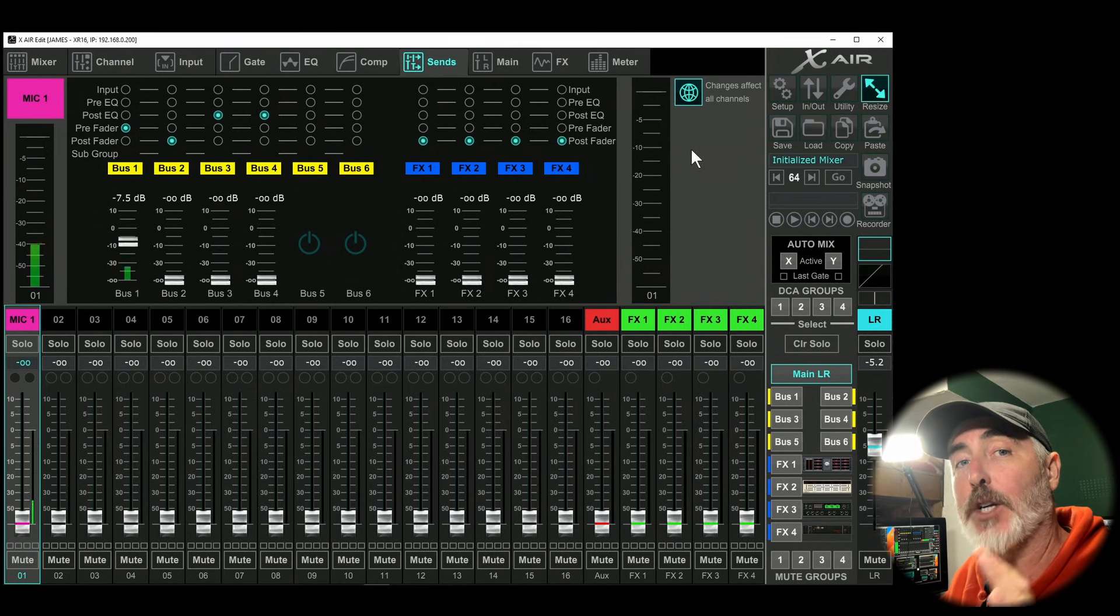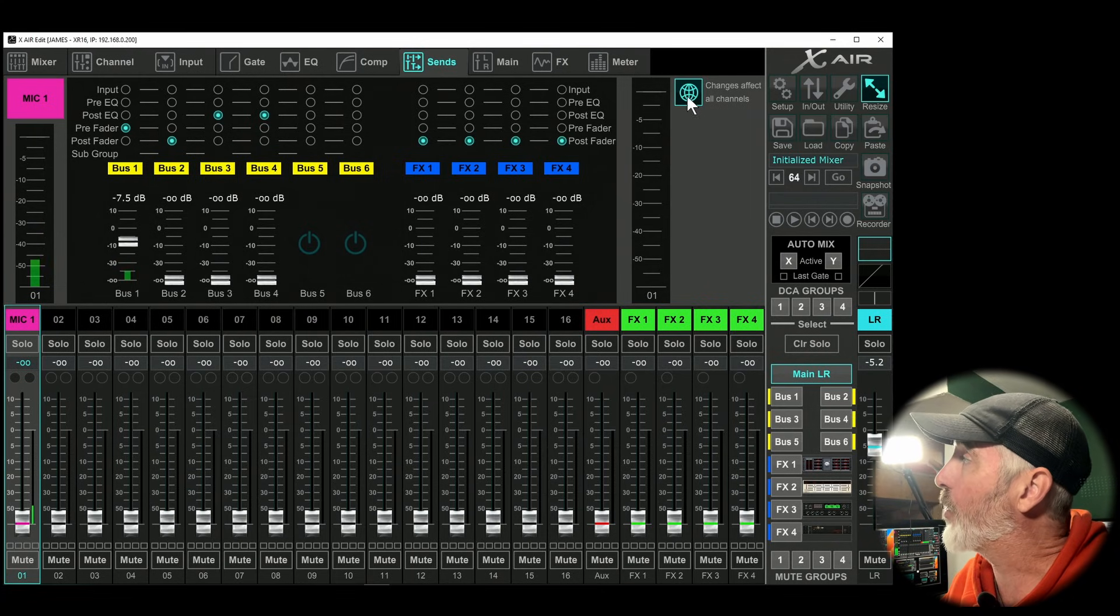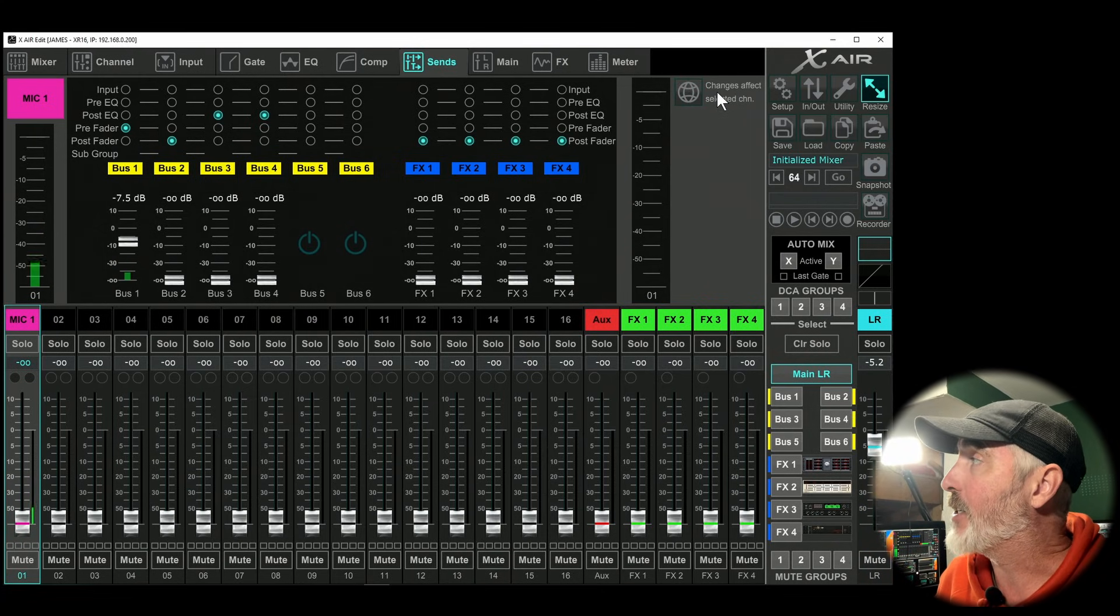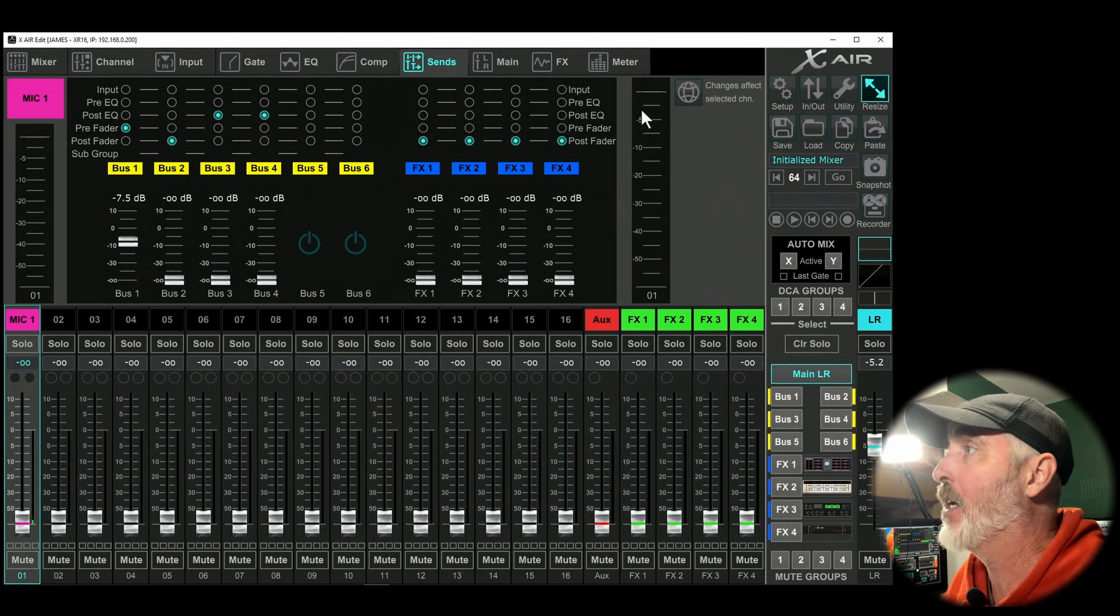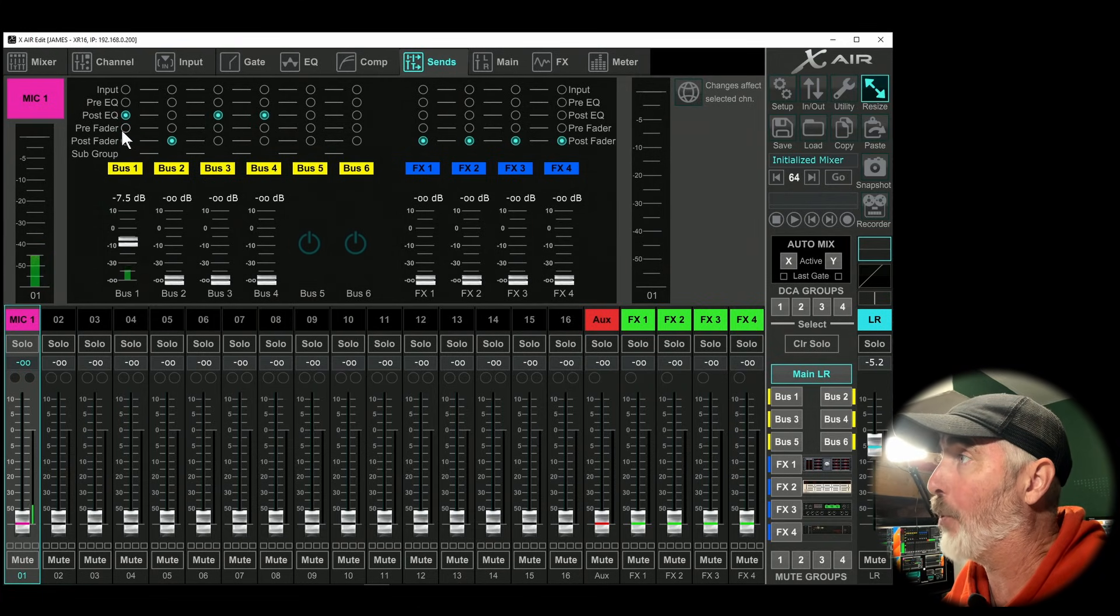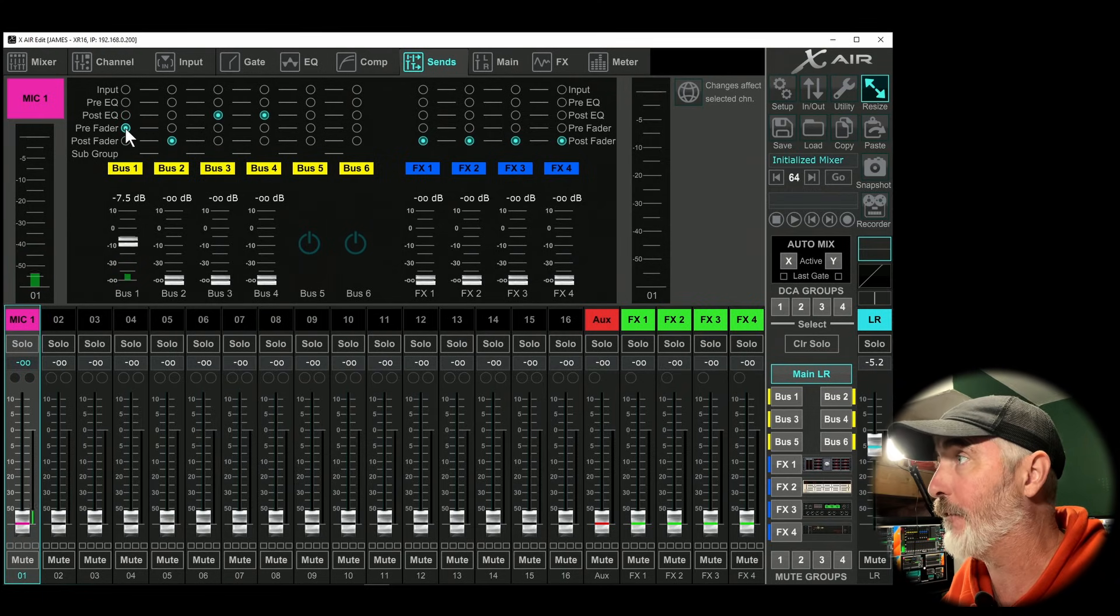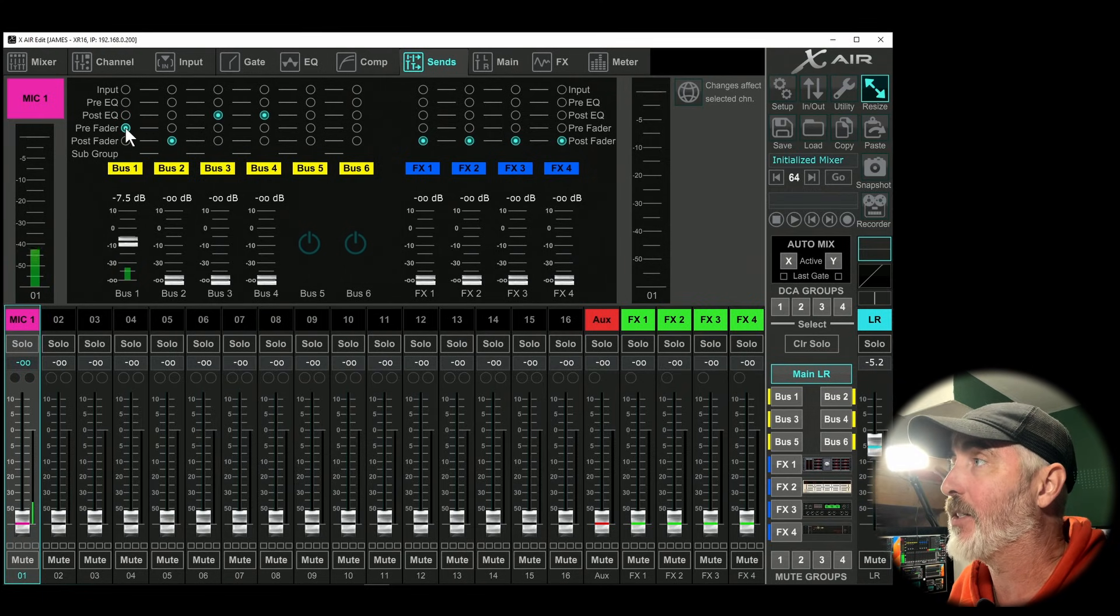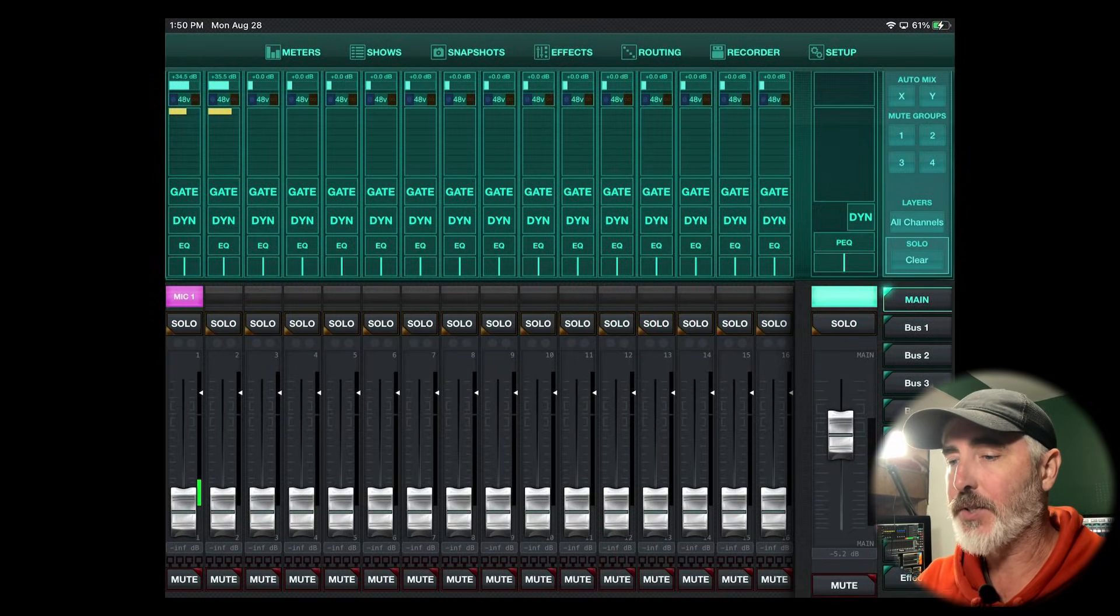If you want to affect only the channel that you have selected, make sure the globe icon is turned off and it says changes affect selected channel. Once you've done that, you're free to change the tap point above the bus you're trying to affect. Again, in this case bus one. We have it set to pre-fader.